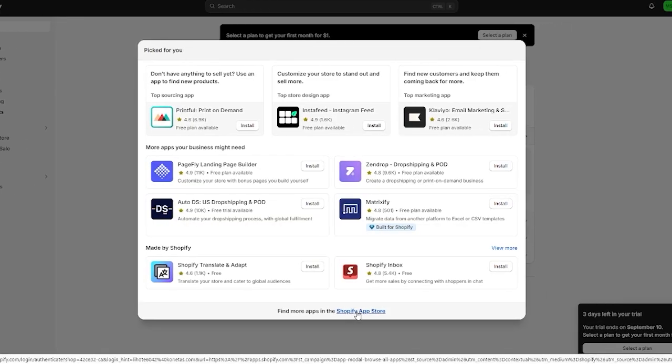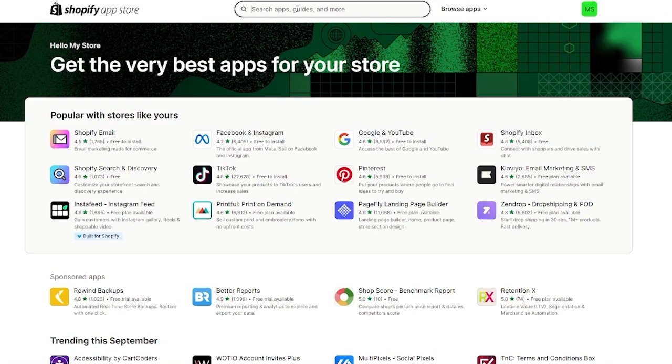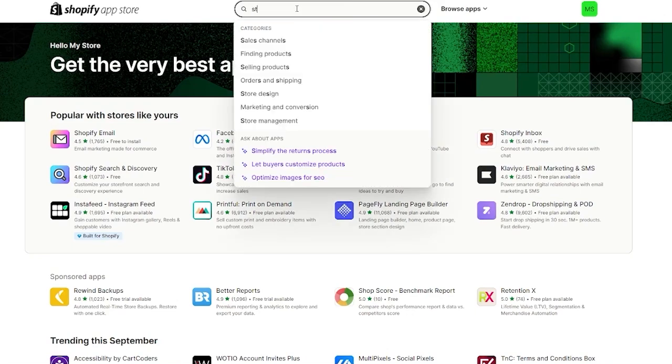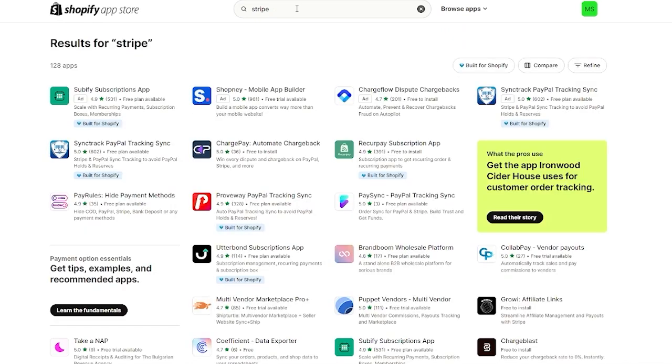In the add app section you're going to go over to your Shopify app store and once we go over to our Shopify app store things start loading in. What you're going to do is search up Stripe and go over to its payments.